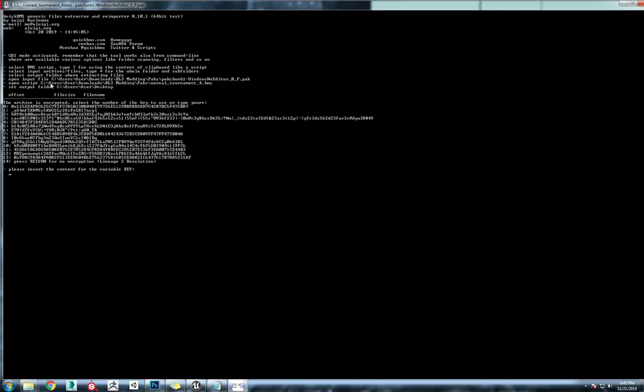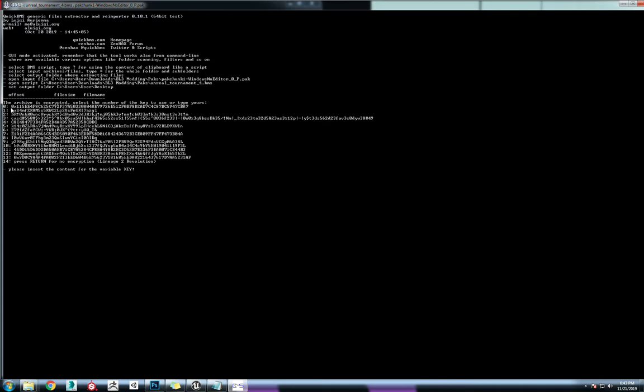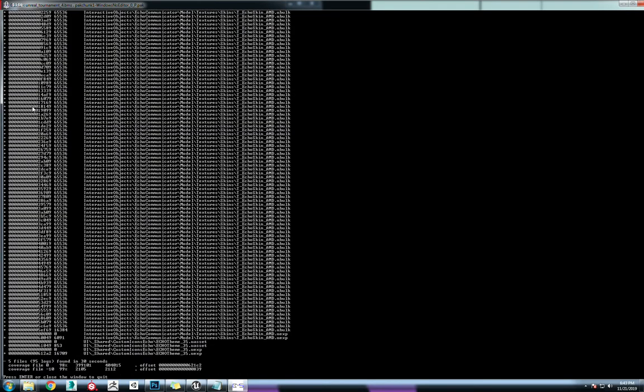So now I went ahead and put the key in for all three scripts. All those pack files are locked behind a key. Somebody was willing to go in and find the key. It's this 0x115ee, da-da-da-da-da-da. All you have to do is hit zero on the keyboard and hit enter, and it'll extract.